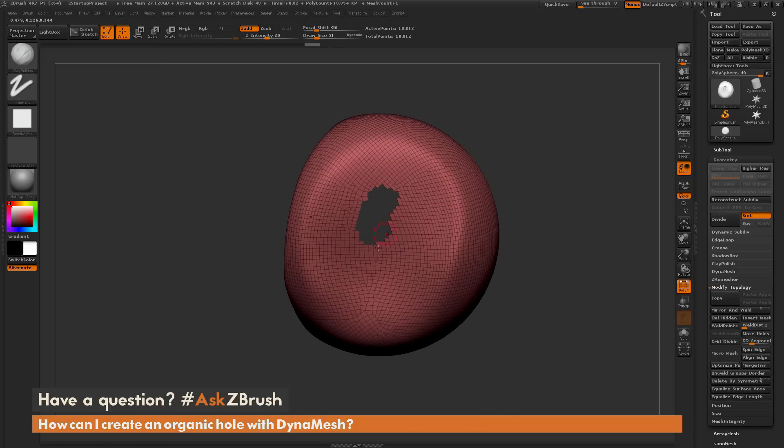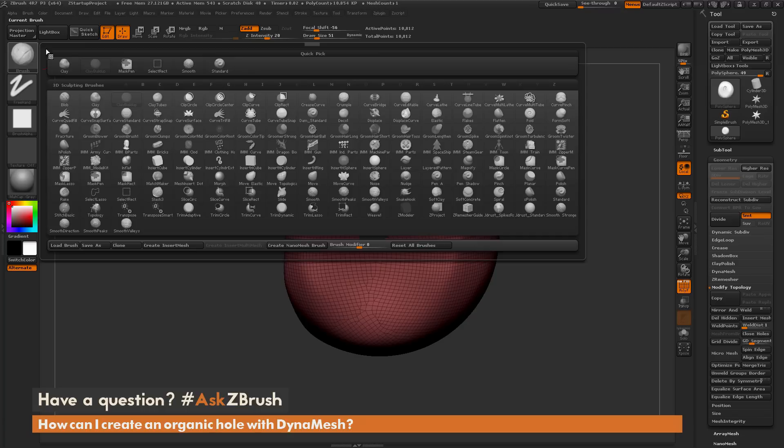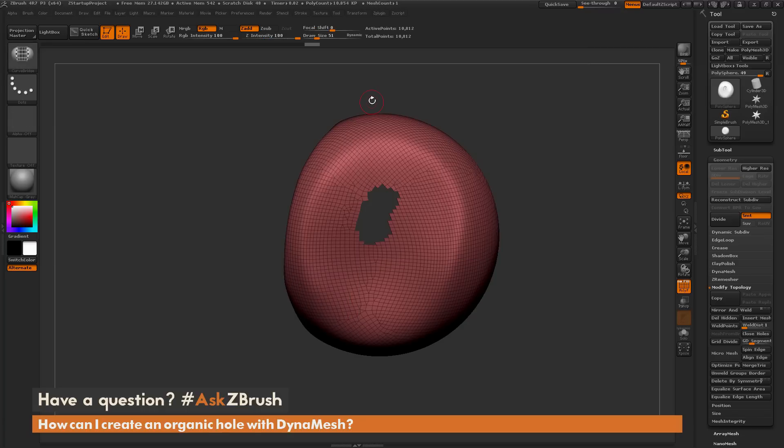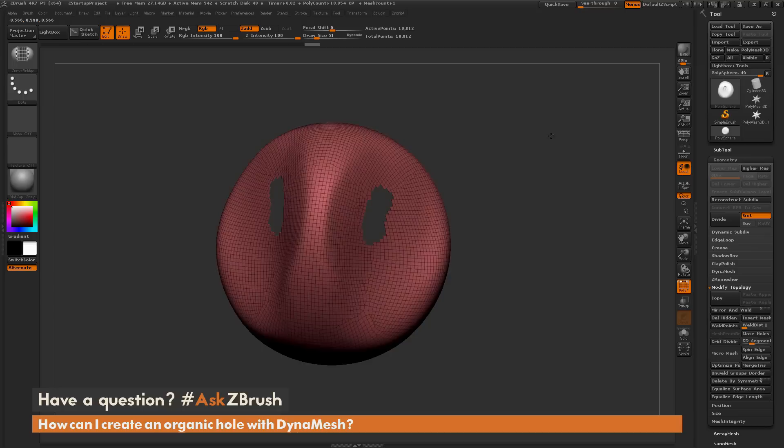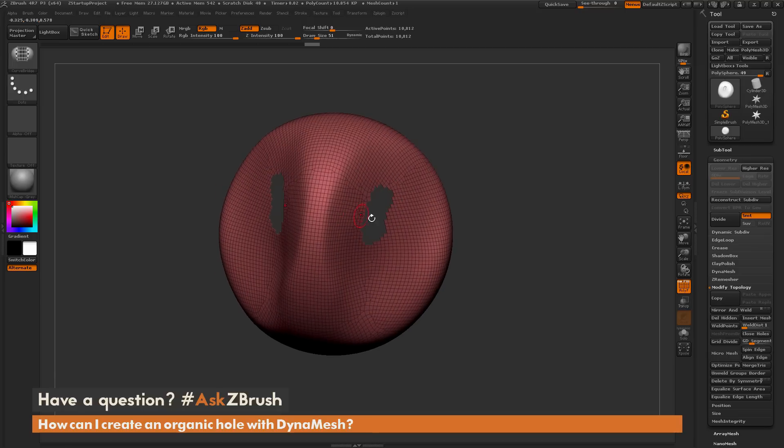Now that I have these holes, I need to come up to the brush palette and select the curve bridge brush. With this brush selected, I want to make sure at this time that I have symmetry turned off, so I'll press X on my keyboard to disable symmetry.